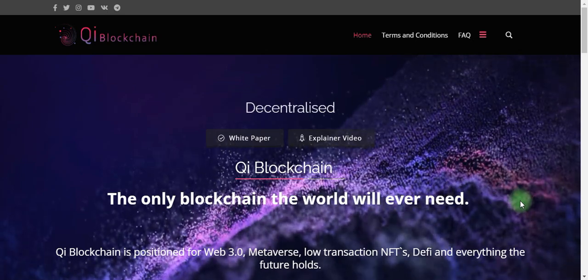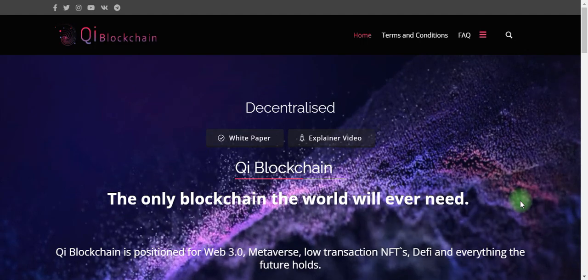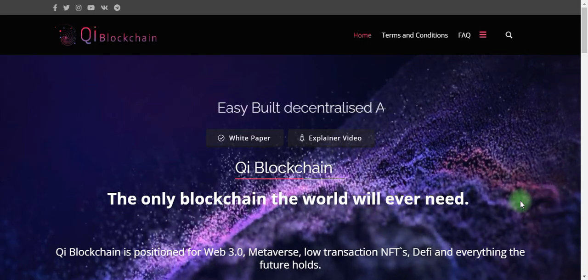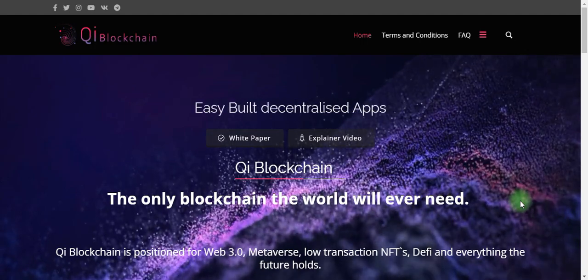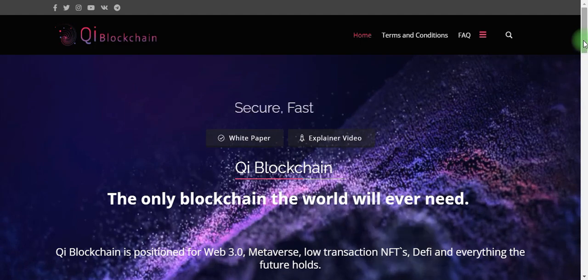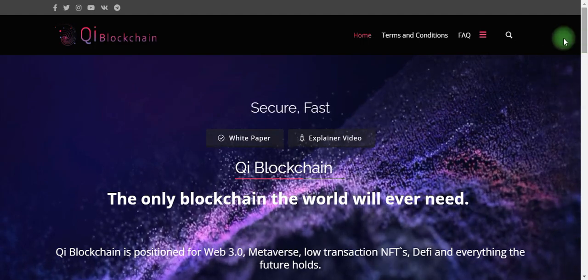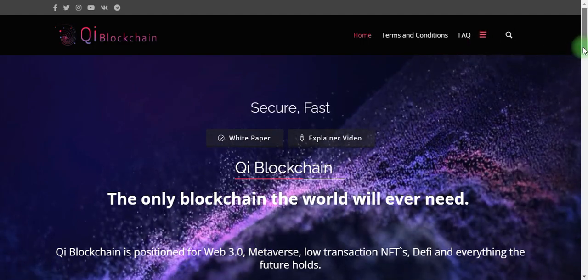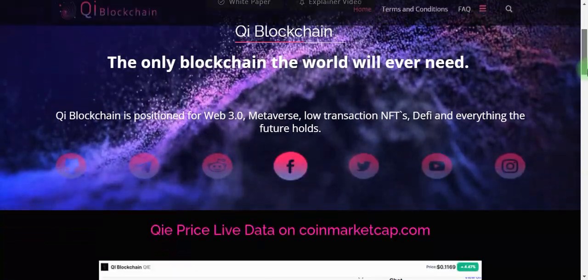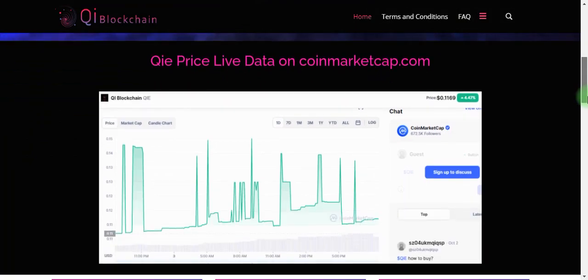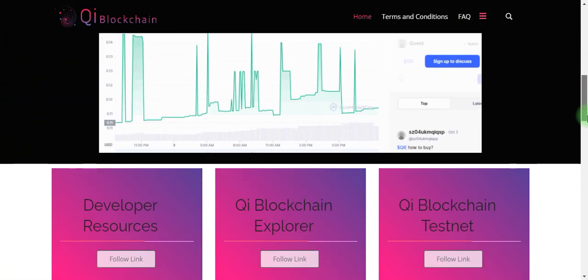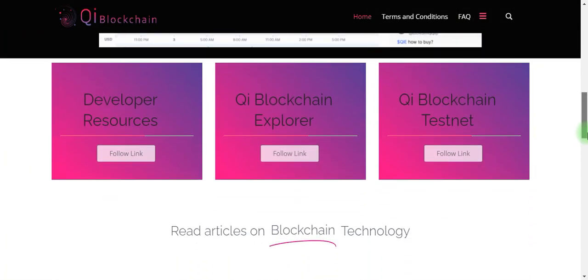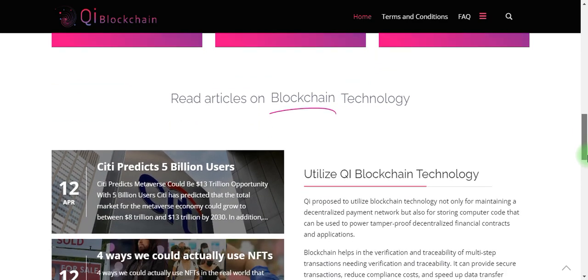We covered DeFi, everything their future holds, digital visualization apps, and also discussed their effects and term acquisition of Qi Blockchain, their price charts on CoinMarketCap, and their Qi Explorer Blockchain testnet.